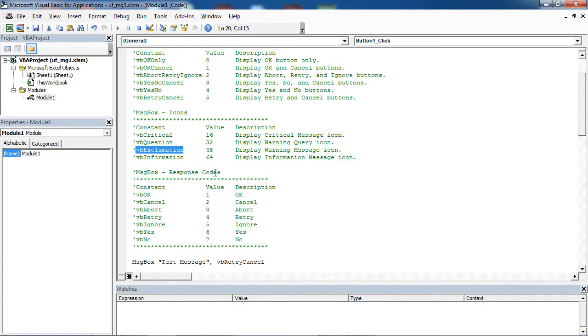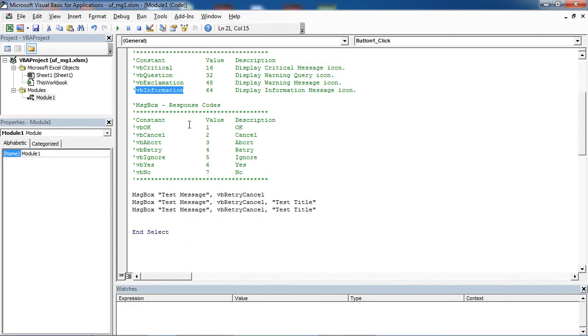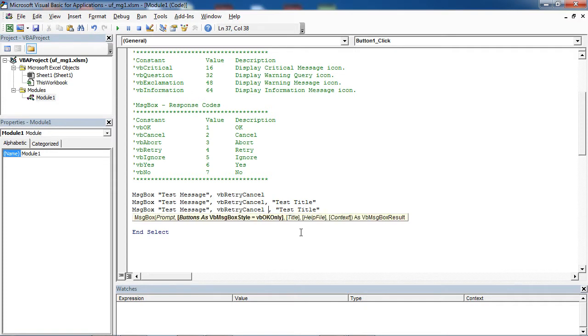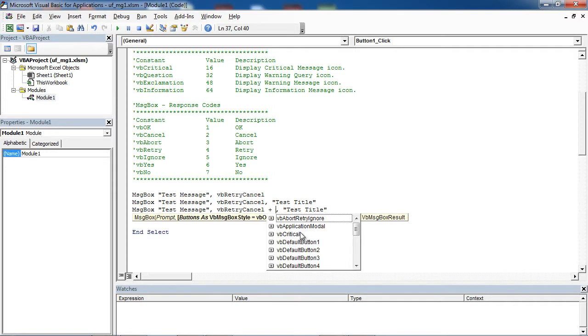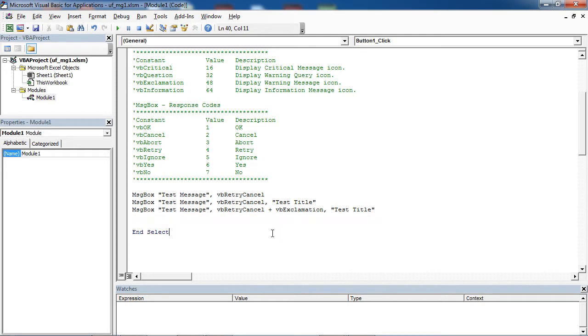Or you can have information message icon. Let's select vb exclamation. You need to add plus, and in here select vb exclamation.